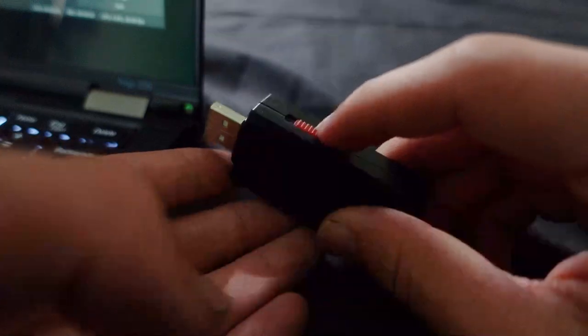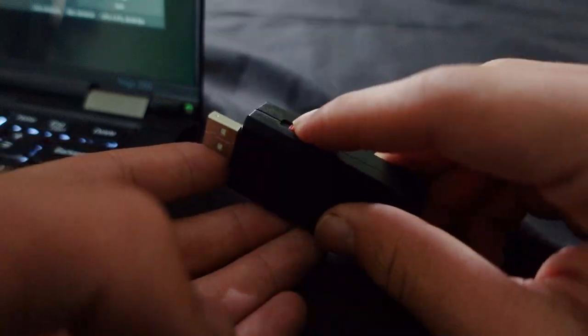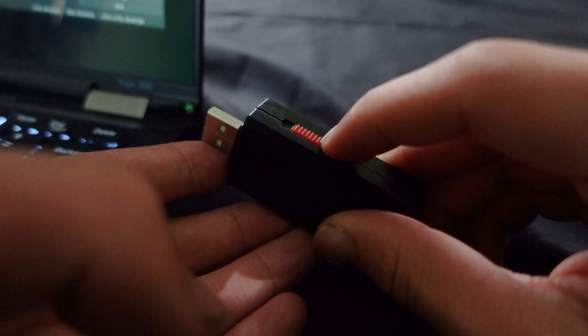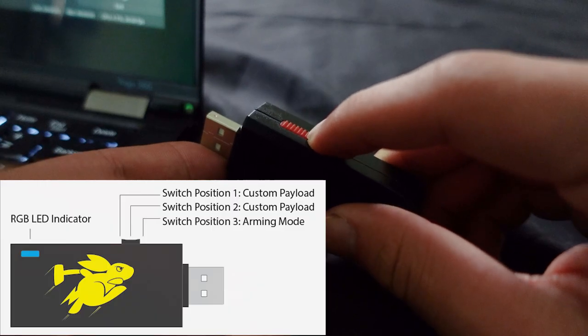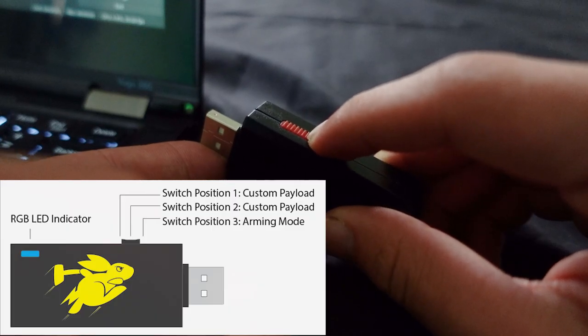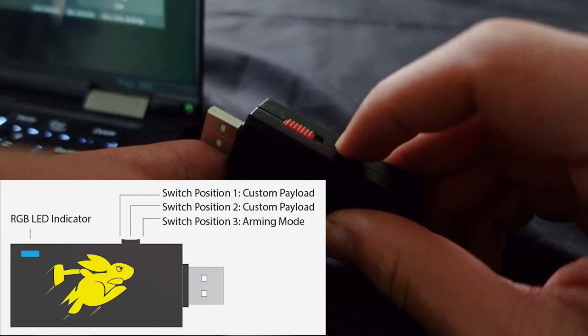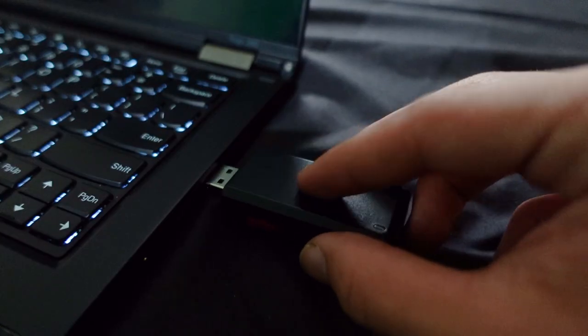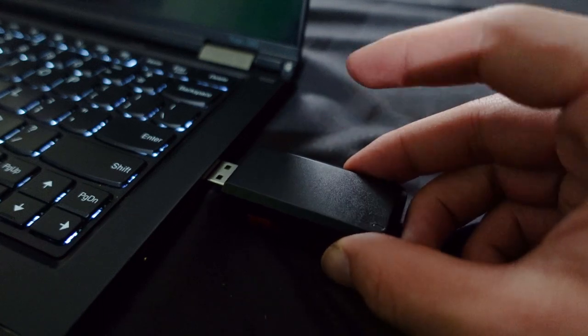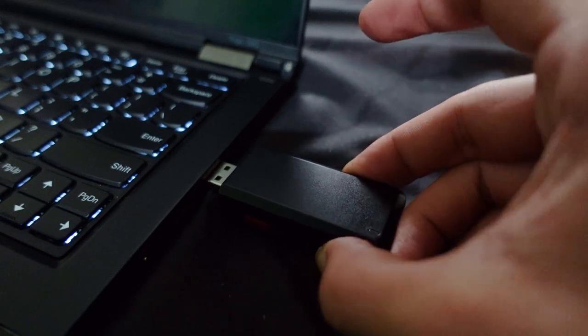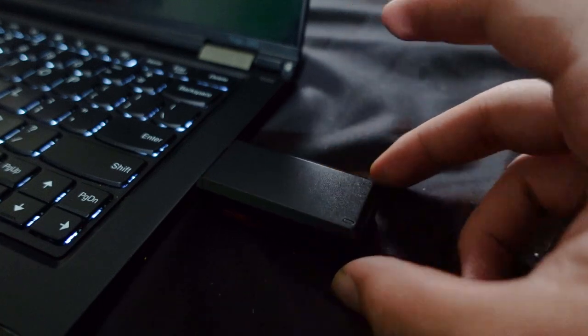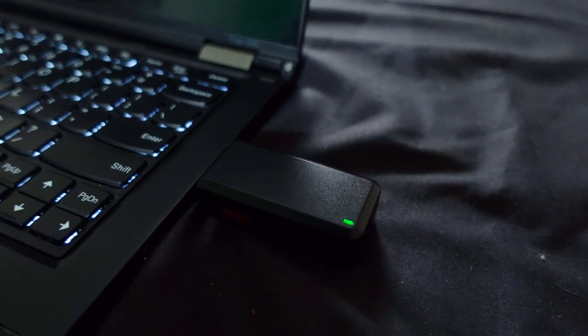To follow along with this video, all you're going to need is a computer with a text editor and a Mark II Bash Bunny. To begin, place your Bash Bunny into arming mode by flipping the switch over to the position that's closest to the USB jack. After you've done this, go ahead and plug in your Bash Bunny and wait for it to boot up, which should be indicated by the green LED.